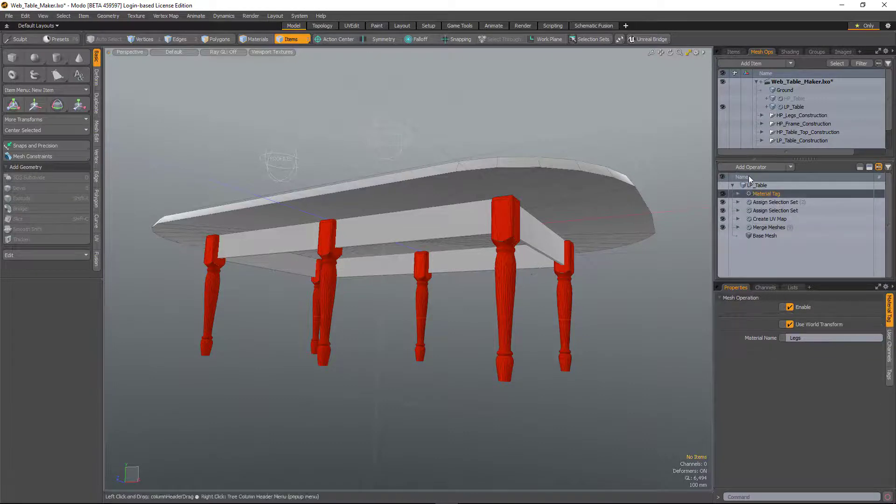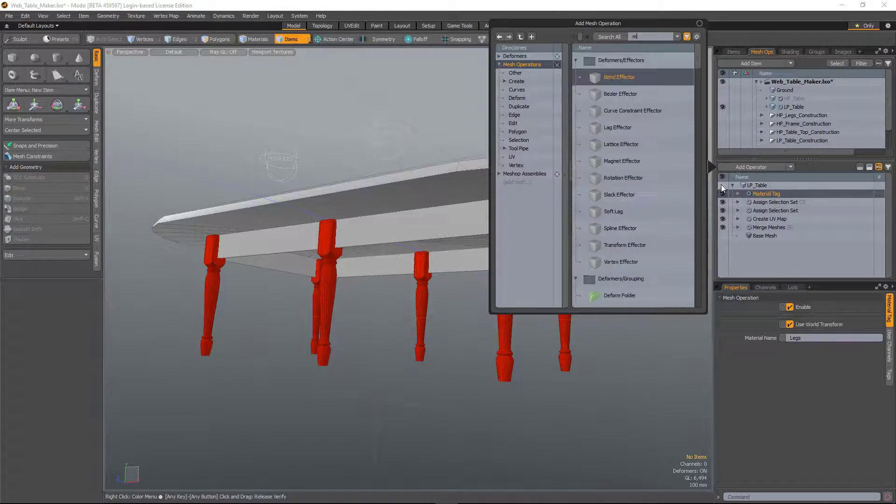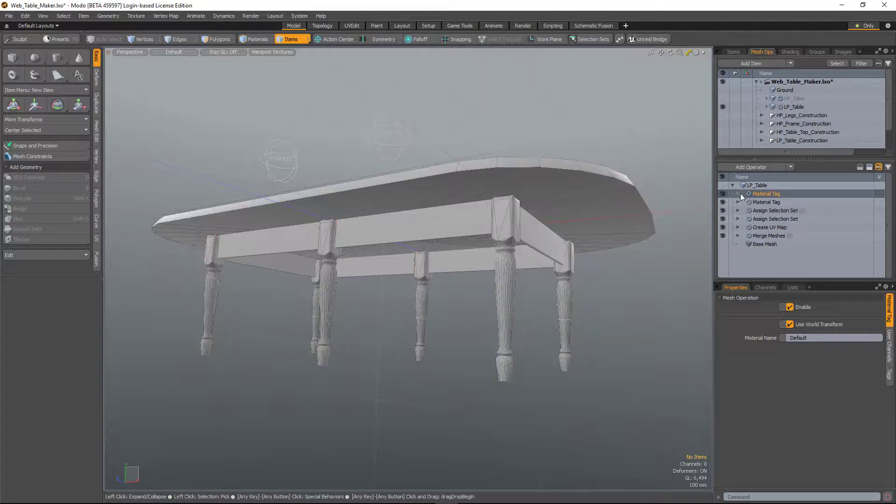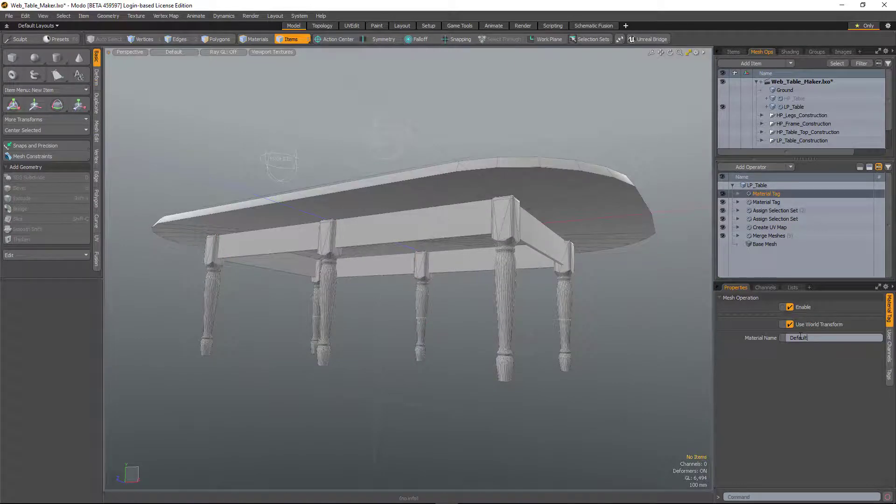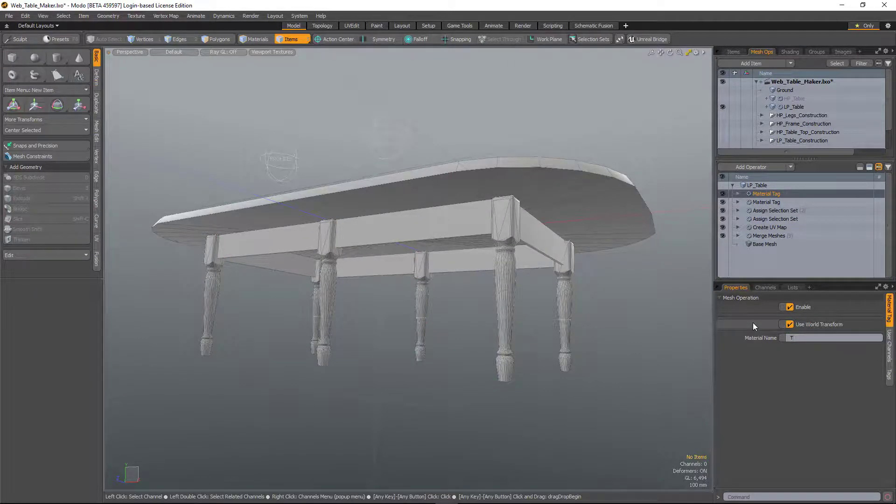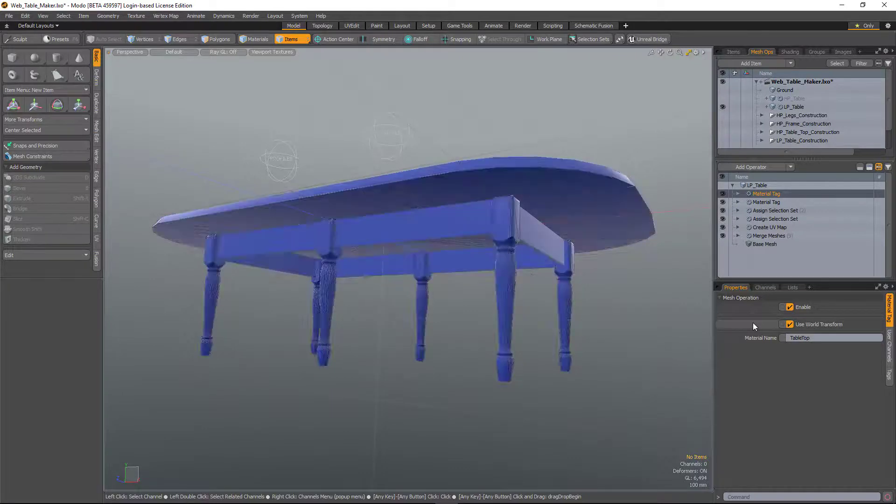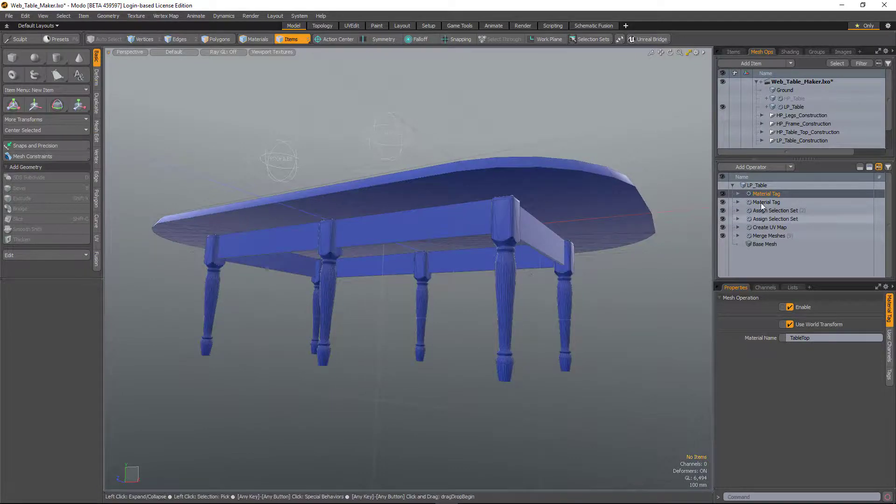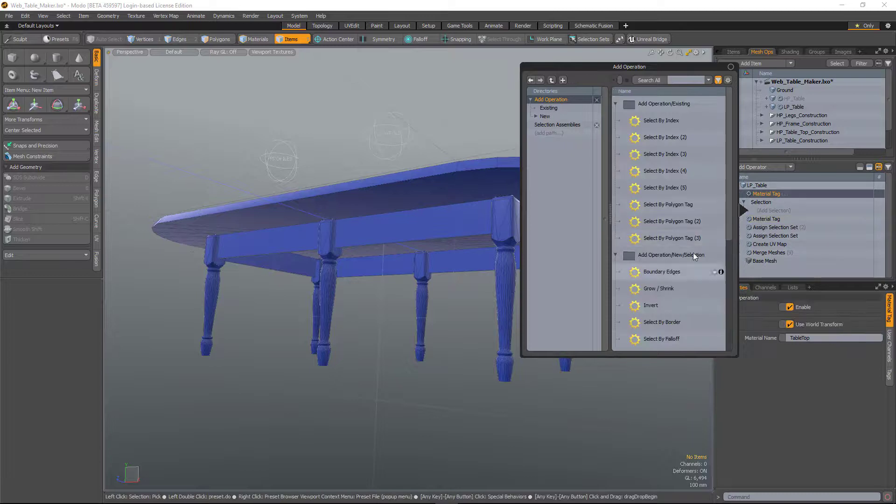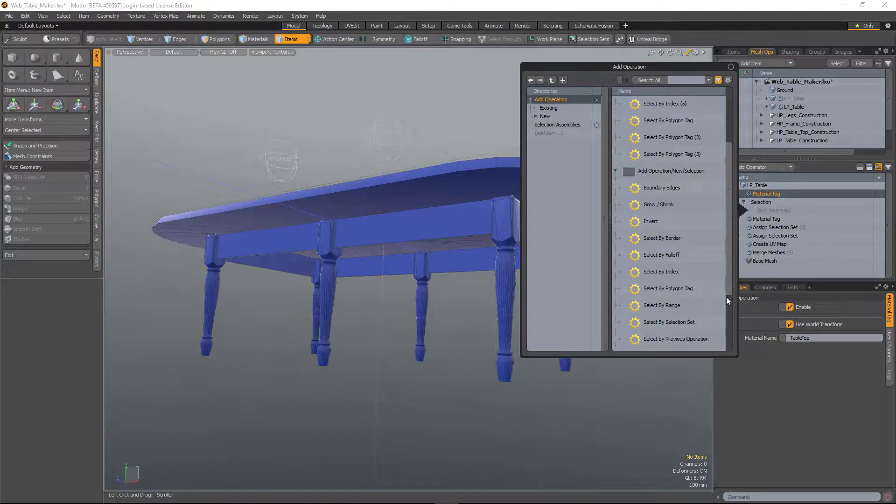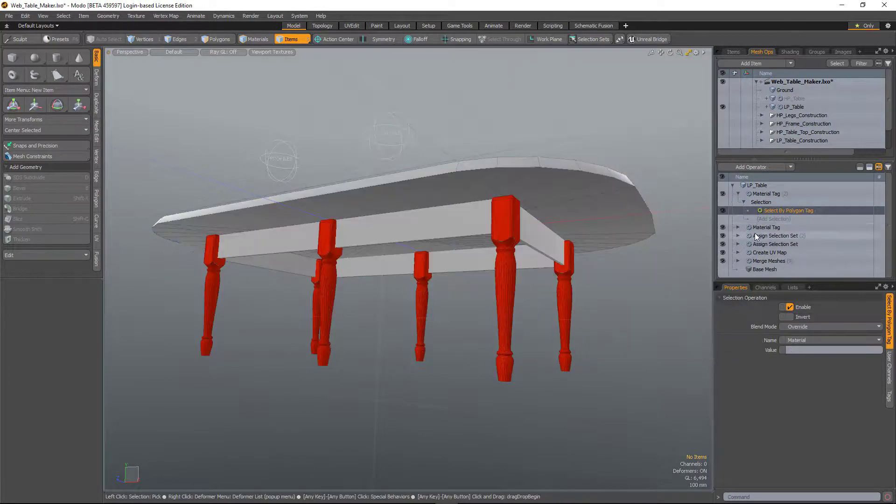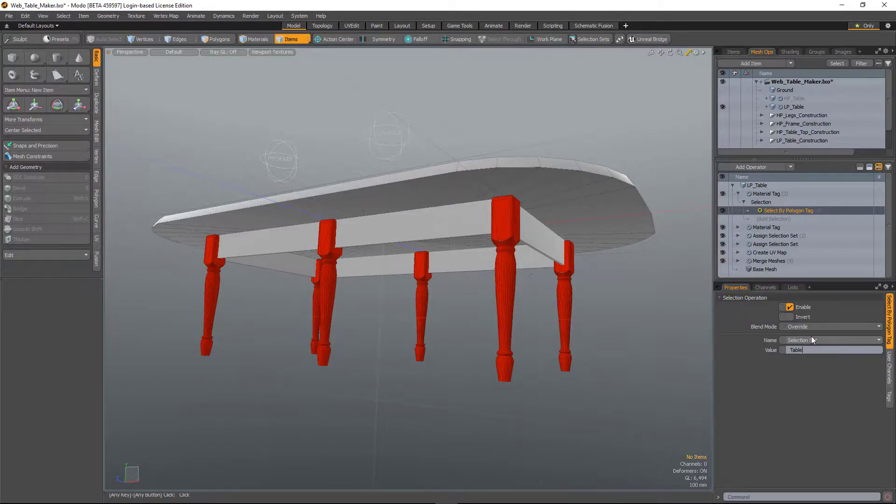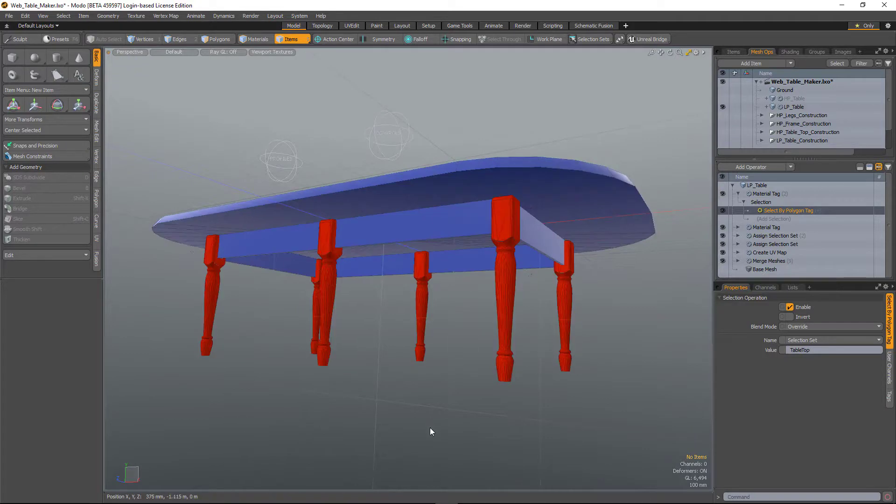So if I do it again, material tag. This time it's Tabletop. Add Selection, select by polygon tag, add selection set. I'll just type in Tabletop. Hit Return, and now that material is only assigned to the Tabletop.